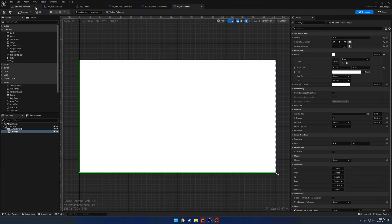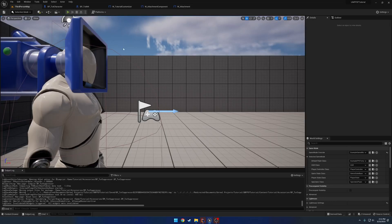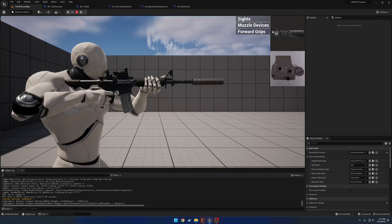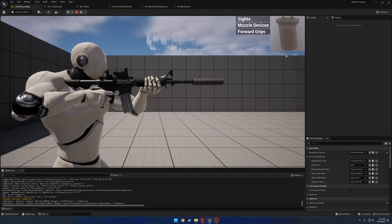Now we should be able to see everything — here's our optic, here's the muzzle device, and here's our forward grip. That allows us to go through and read everything that we need.